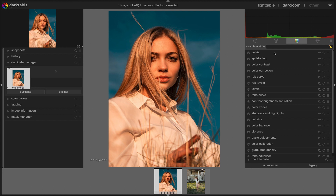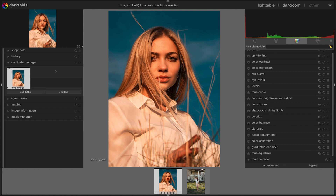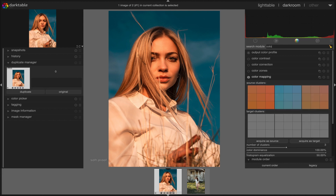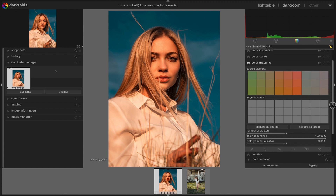We find the color mapping module from the color tab. If you do not see this module under the color menu, simply search for it. First, activate the color mapping module by clicking on the little icon if it is not activated already, and then reset everything just in case you have acquired color pixels from other images before.